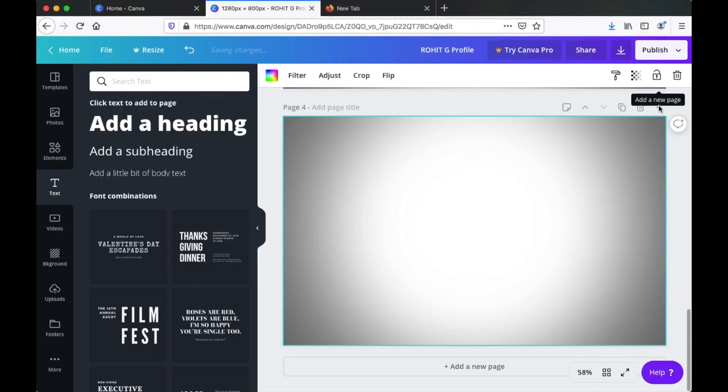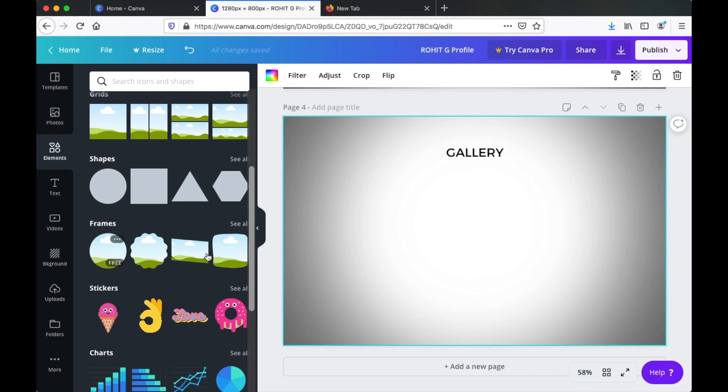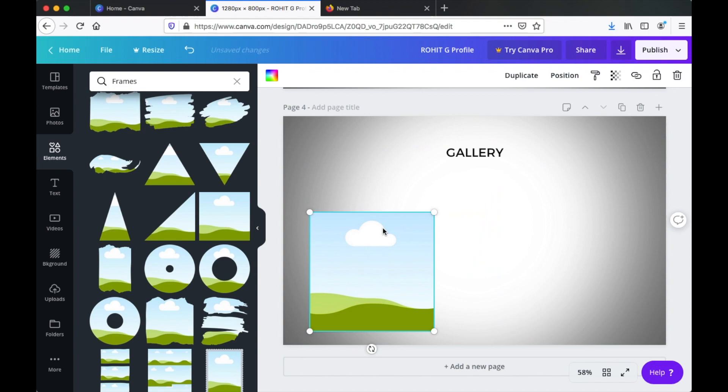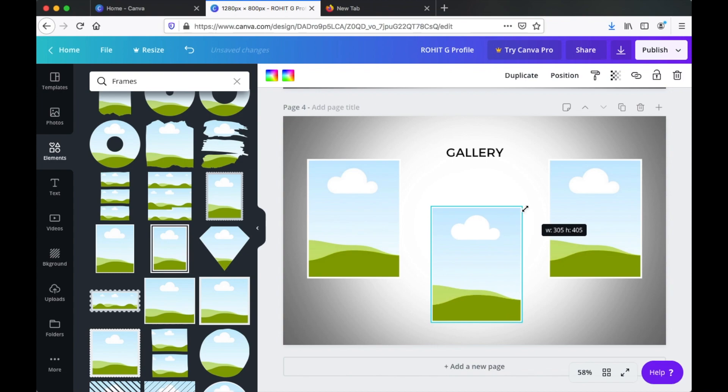Time to make your gallery page. Click on the plus icon to create a new page. Click Add a Heading and rename it 'Gallery,' changing the font to match the others. Go to the Elements tab on the left and click on Frames. This adds an image frame which can be replaced with your image later — make sure it's a traditional shape like a square or rectangle. Copy the frame, create multiples, and place them nicely so they look great on the page.